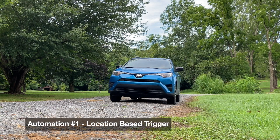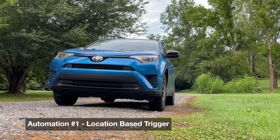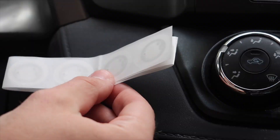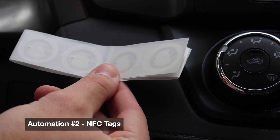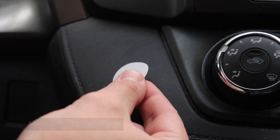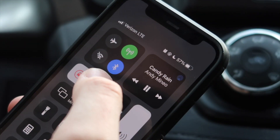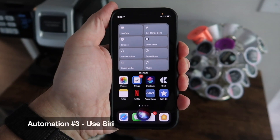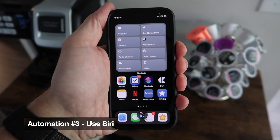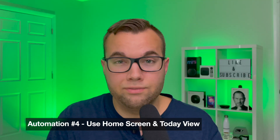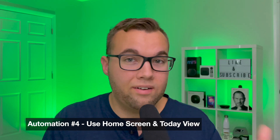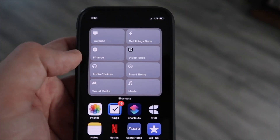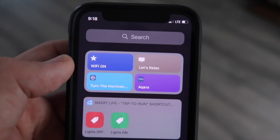Automation idea one: use a geolocation shortcut that automatically connects your phone to Wi-Fi whenever you get home, though this doesn't always work fast enough or may not recognize where you are. Idea two: use a super cheap NFC tag in your car — when you put your phone up to it, it can unlock your door and turn on Wi-Fi. Idea three: just tell Siri to turn your Wi-Fi back on. Idea four: create a shortcut on your home screen or add a widget to the Today View to turn on Wi-Fi with just a tap.